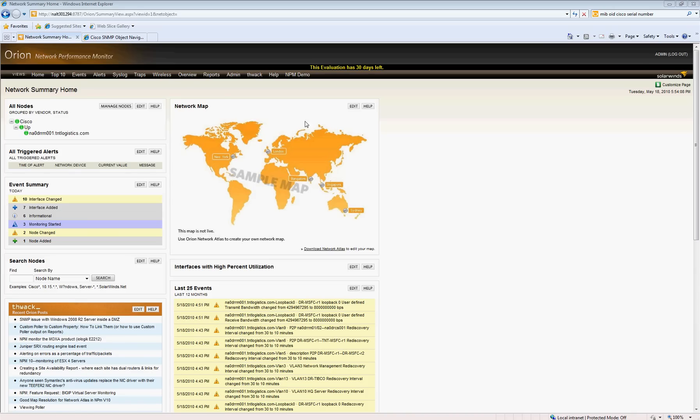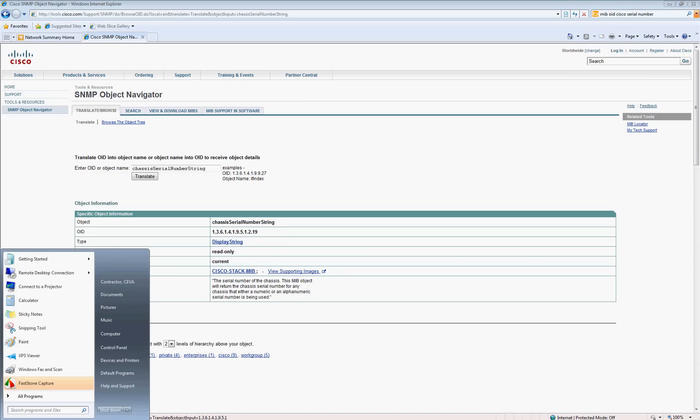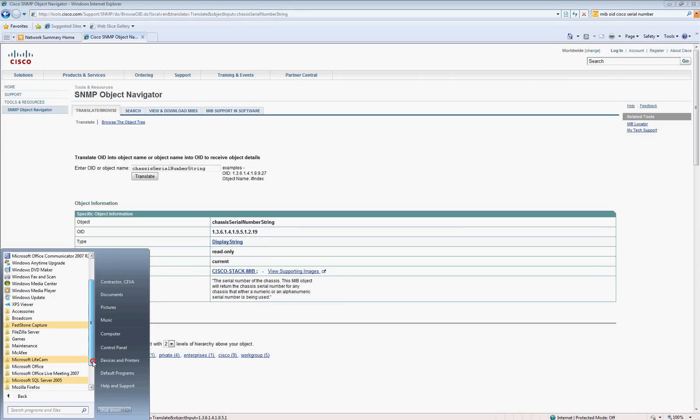In this case, I did a quick search using the Cisco SNMP object navigator and found that the OID is 1.3.6.1.4.1.9.5.1.2.19 for a Catalyst 6509. So I simply copied this into Notepad, and I'm actually on the Orion Network Performance Monitor server. What I'm going to do is create a custom poller that's going to pull that chassis serial number string from the devices.